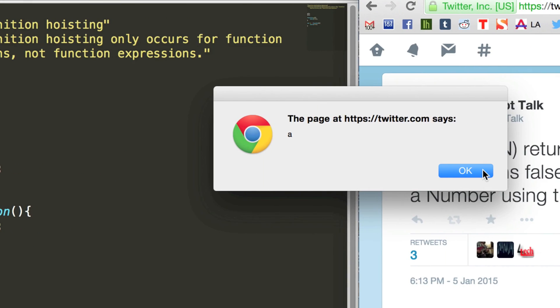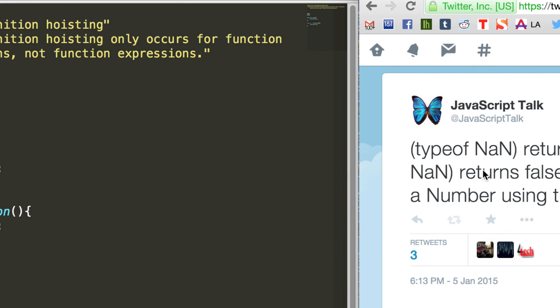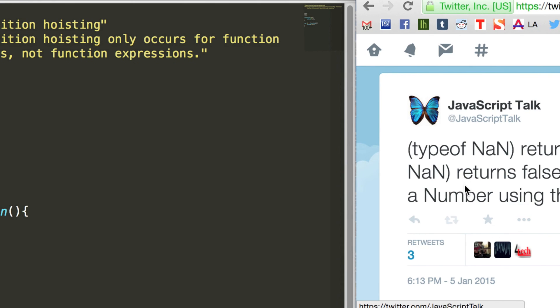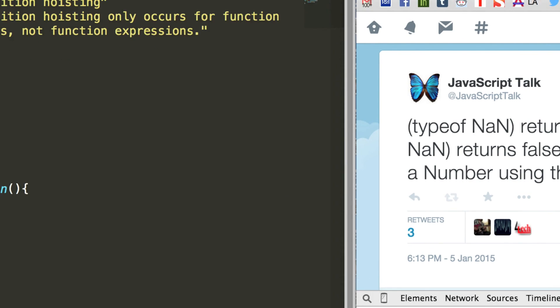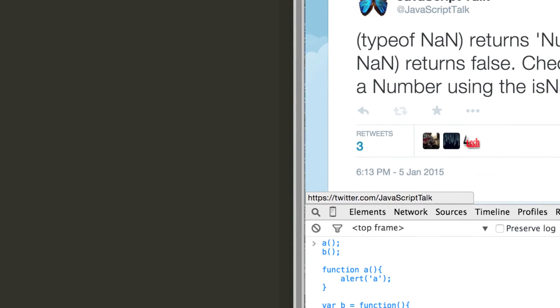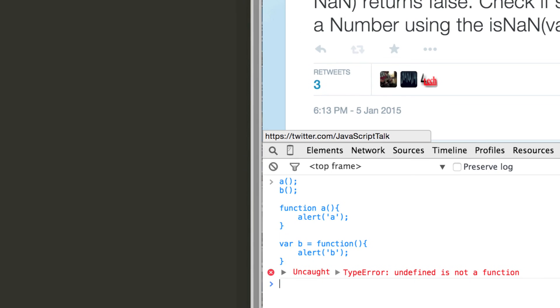Okay, and if I close that one, we don't have a second alert at all. And instead we have this error here.